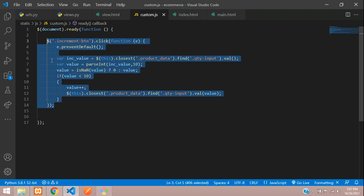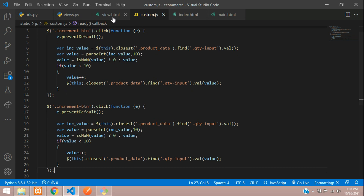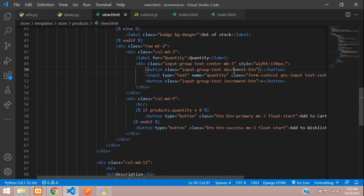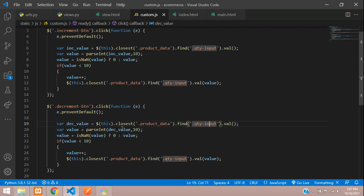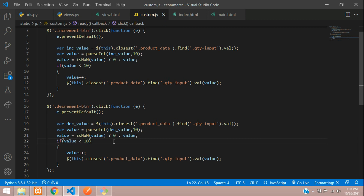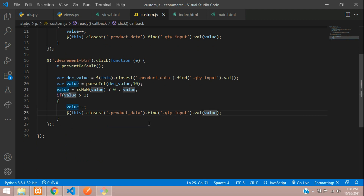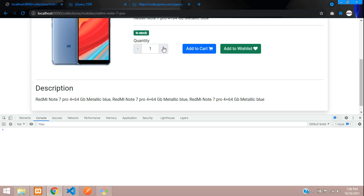Similarly we need to make the decrement button as well. I'll just copy the code and paste it here. The class name we need is decrement button — copy that and paste. Rename the variable to decrement value. These things are still the same — fetching the same value, converting it to integer, checking if isNaN then 0 else the same value. Here we check if the value is greater than 1, then decrement the value with minus minus and append that value. Save and refresh — if you decrement it won't go below 1. Let me increment and then decrement — you can see it is reducing.